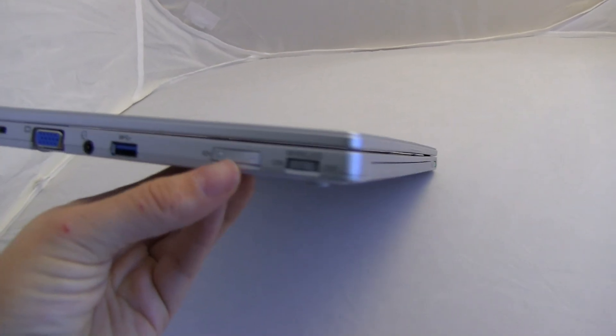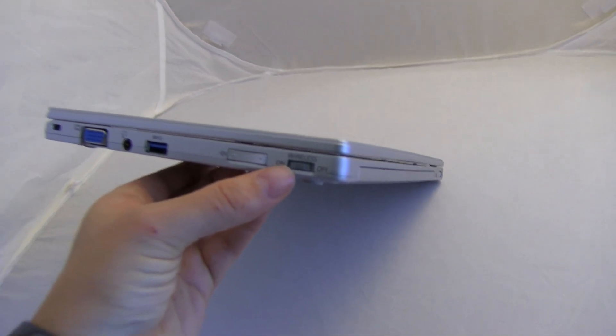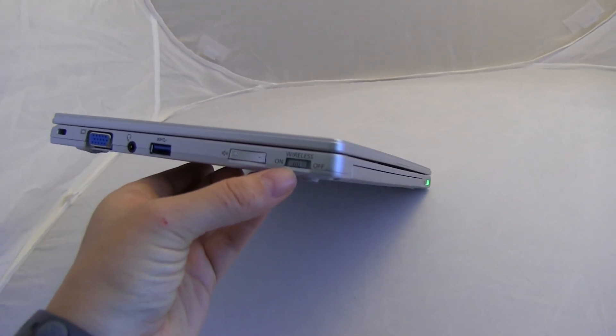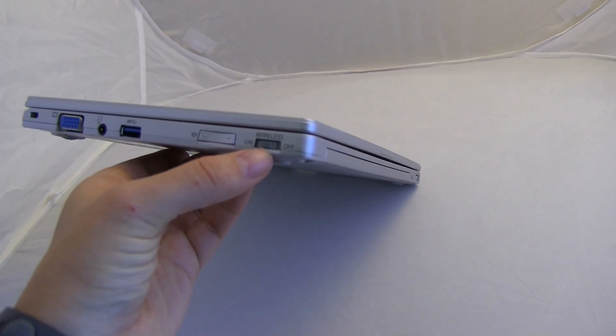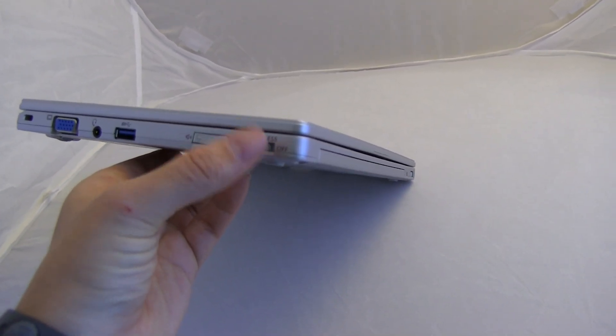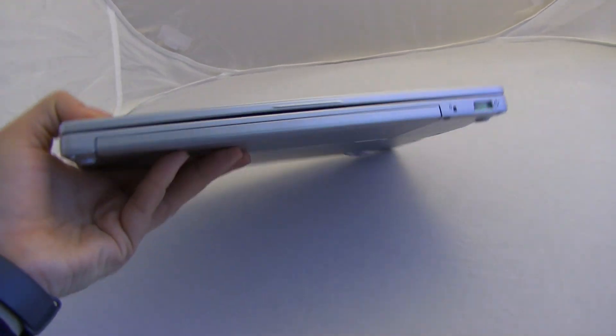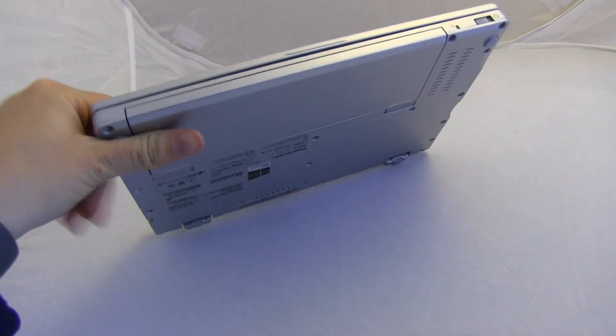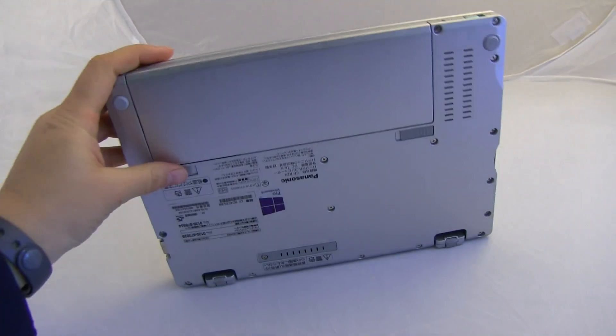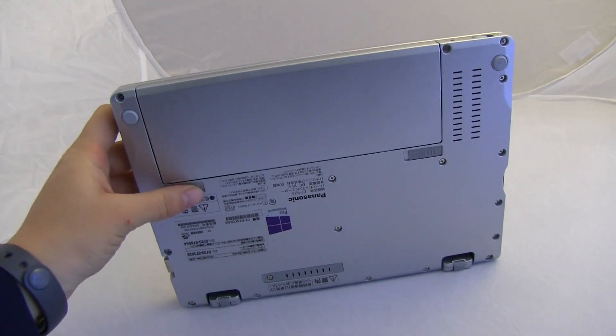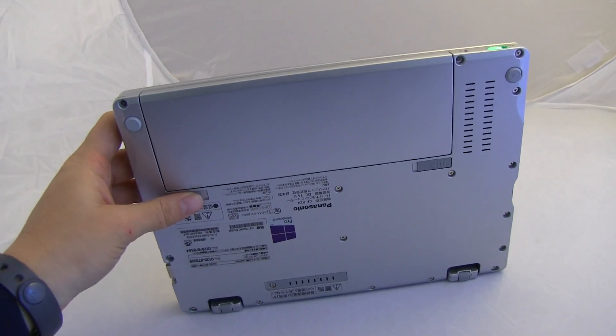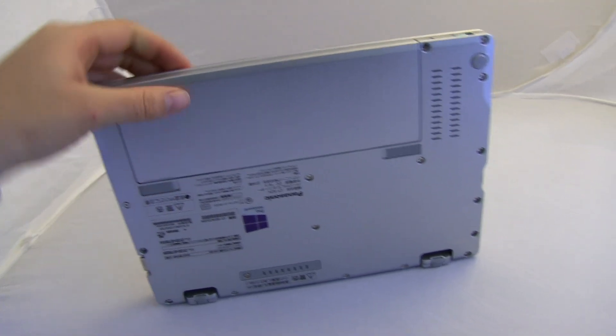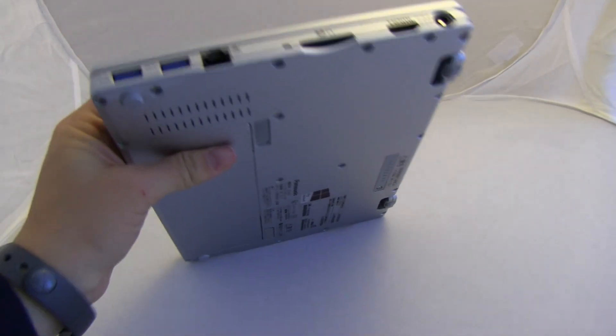We have the volume rocker there for when it's in tablet mode, because yes, guys, this is a 2-in-1. There's a physical switch for the wireless on and off. Right there, you can see that there's not much going on except for some status LEDs, but this battery does come out. It is a 36-watt-hour battery.